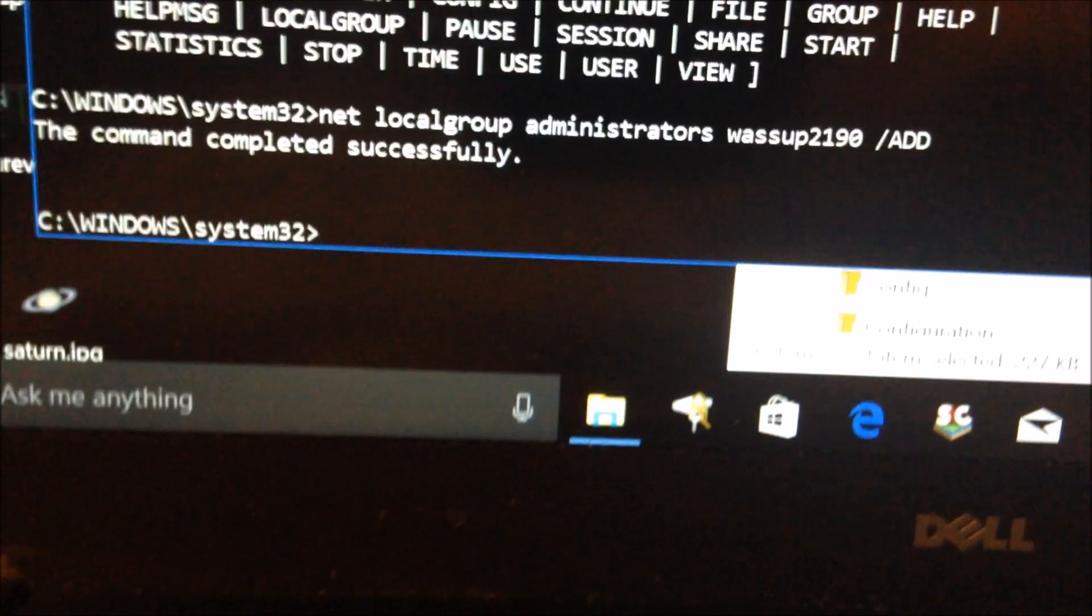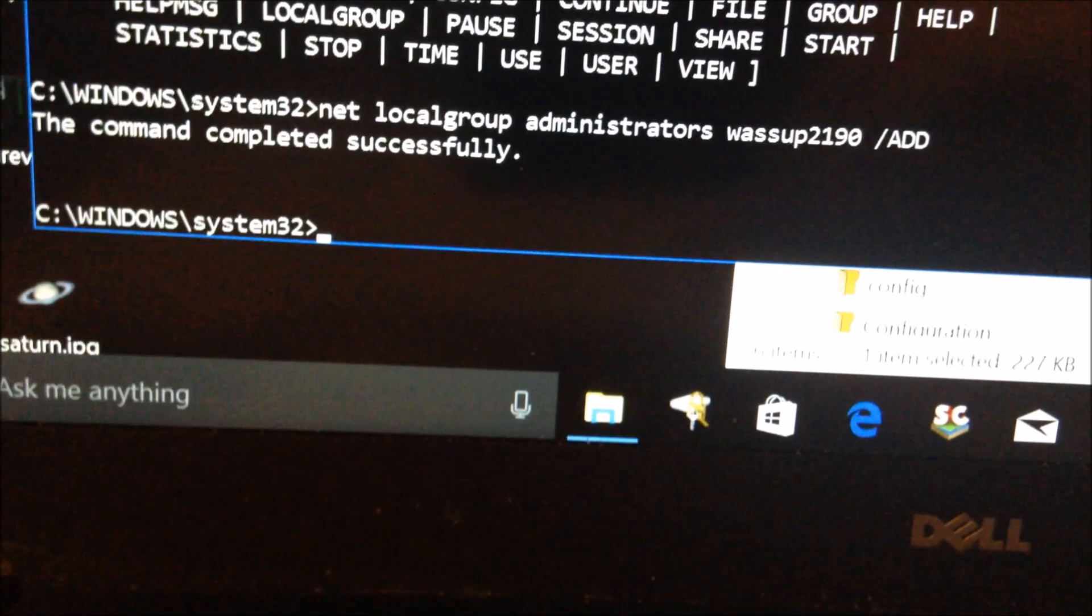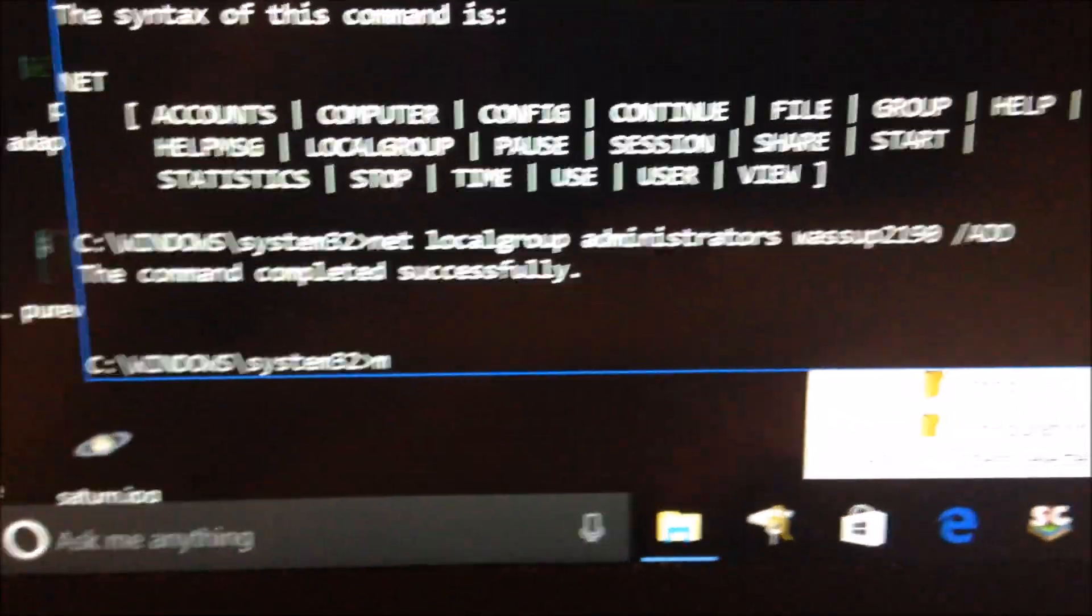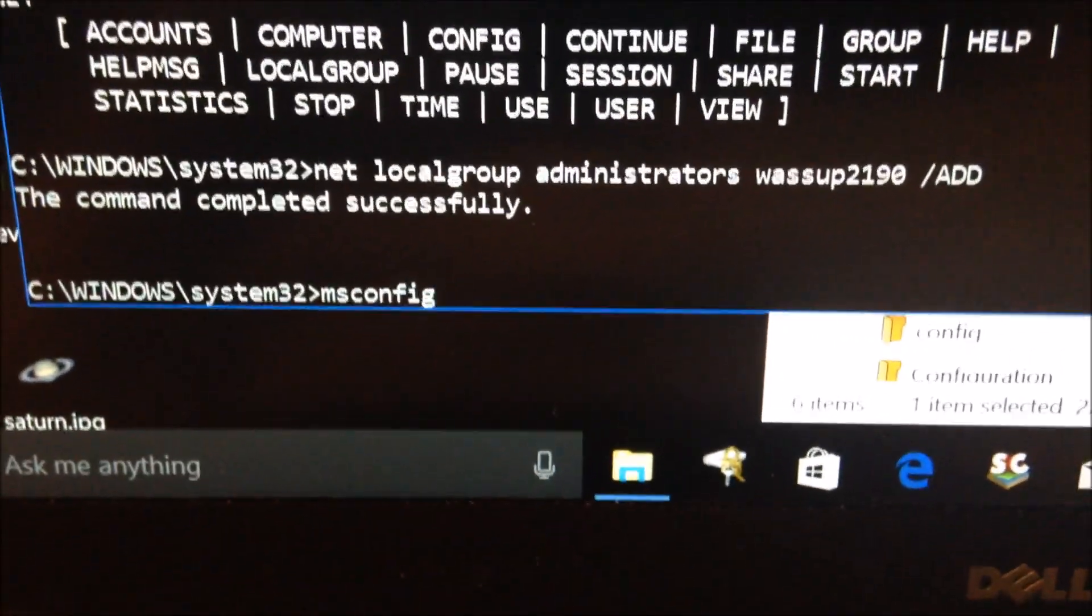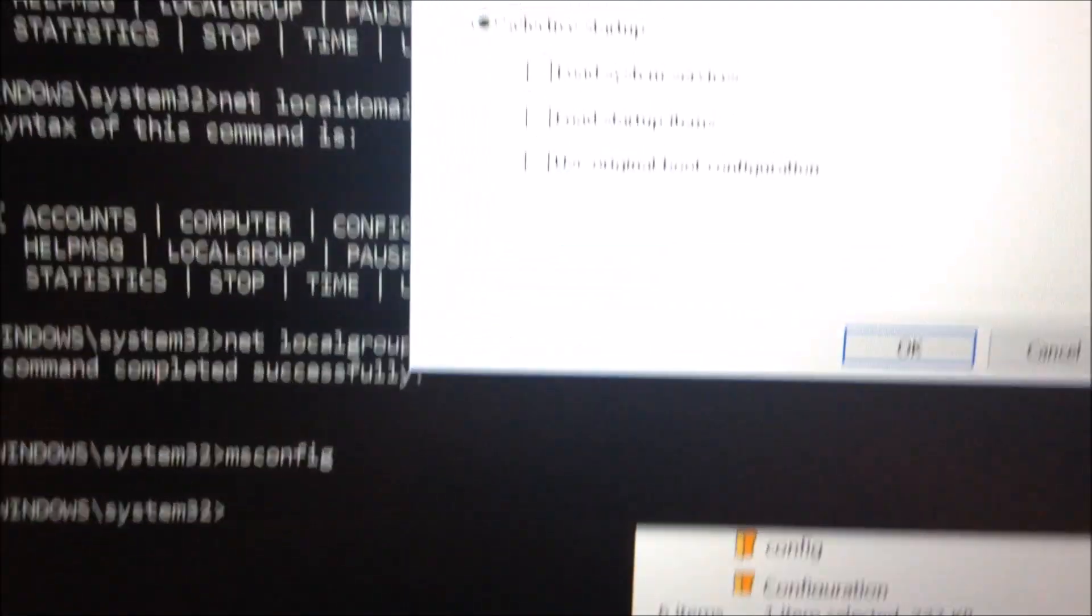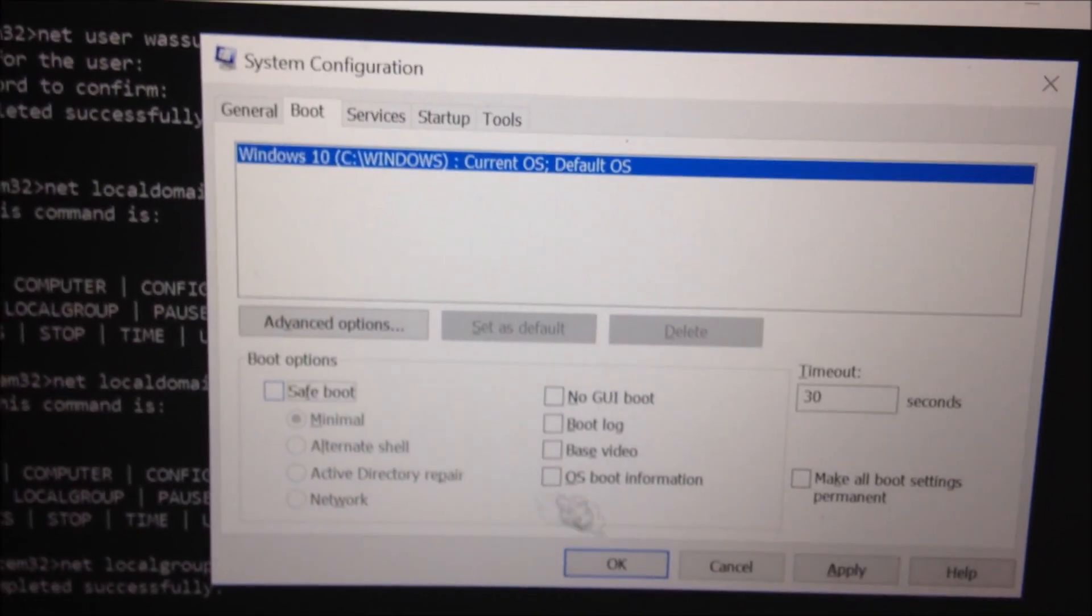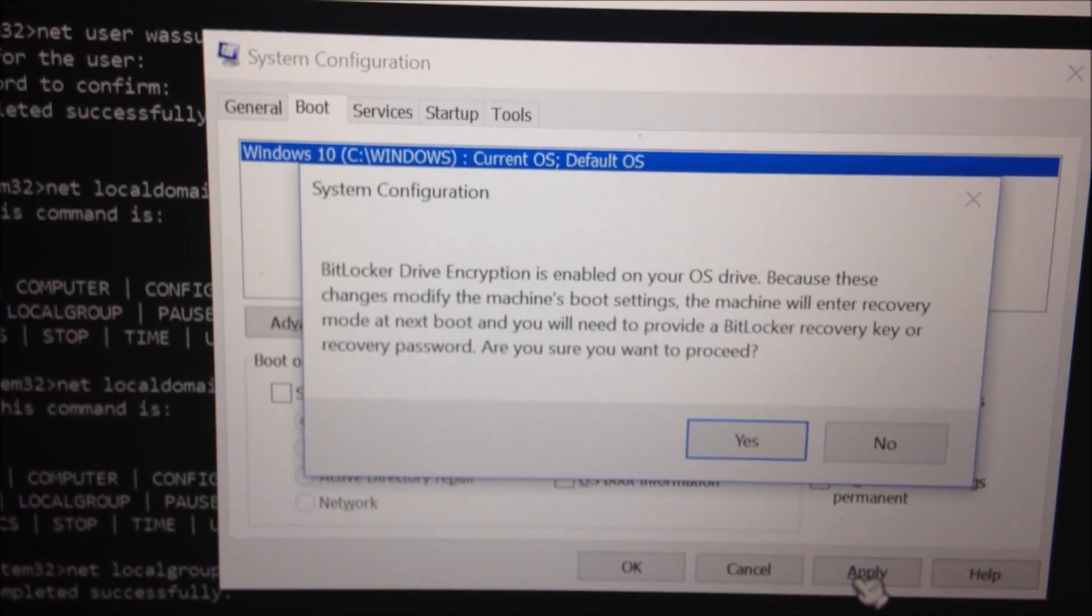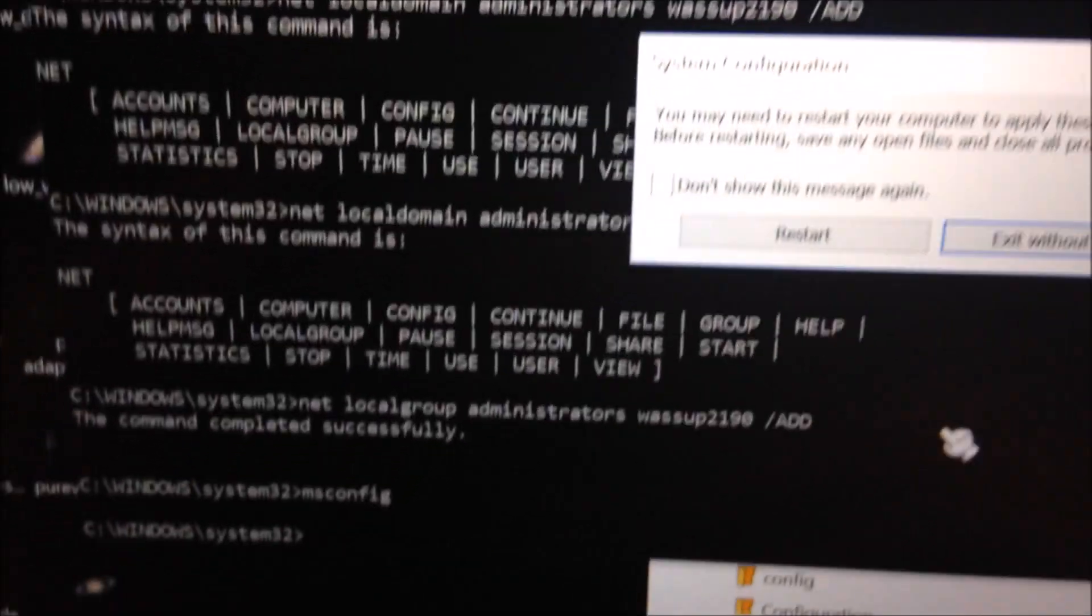From here on out, if you did use the msconfig method to get into safe mode, what you're going to want to do now is just use the command line to open msconfig again. Type msconfig, then click boot, uncheck safe mode, then click apply, then click ok.